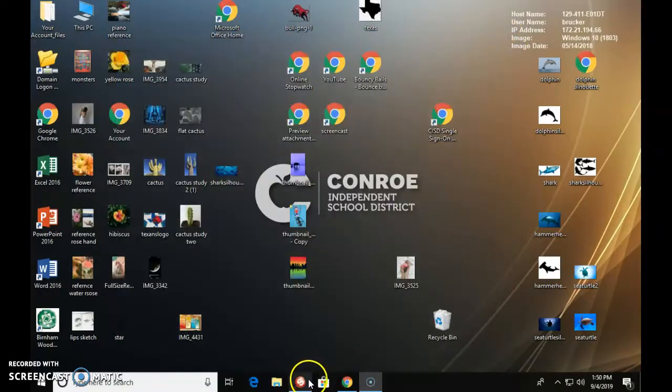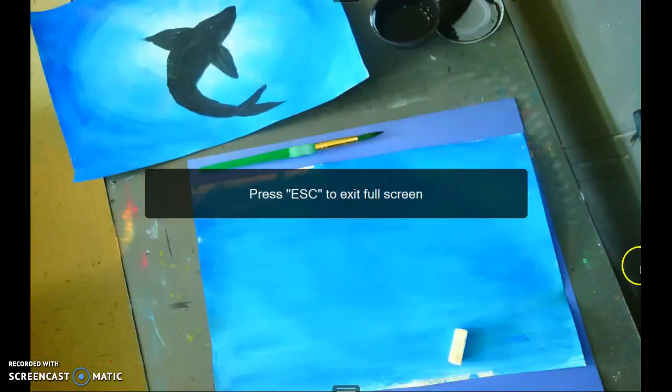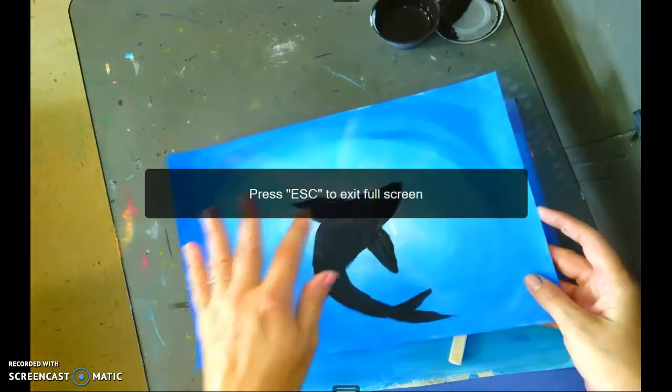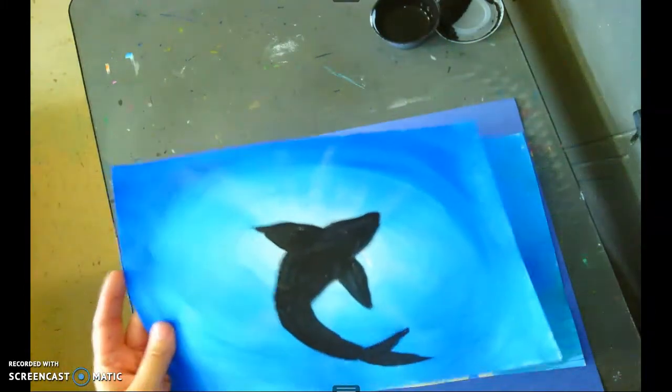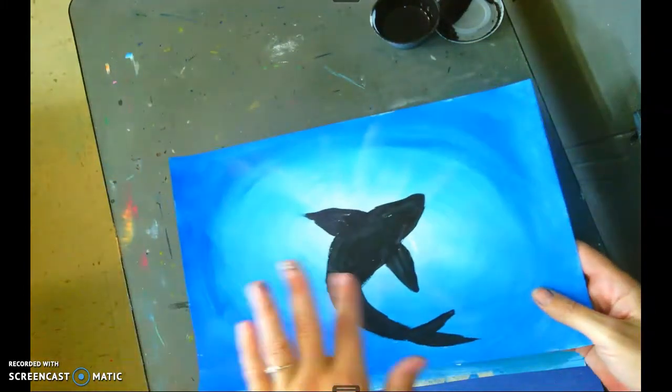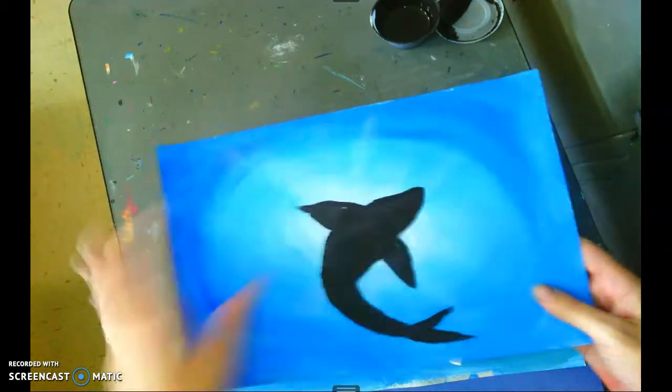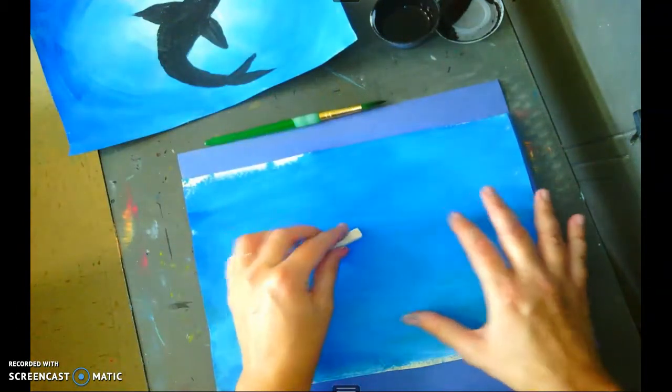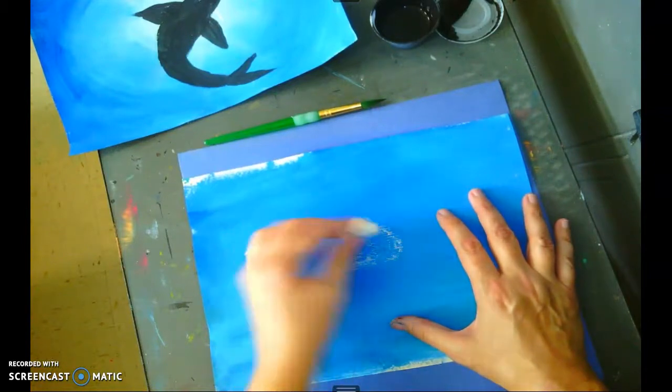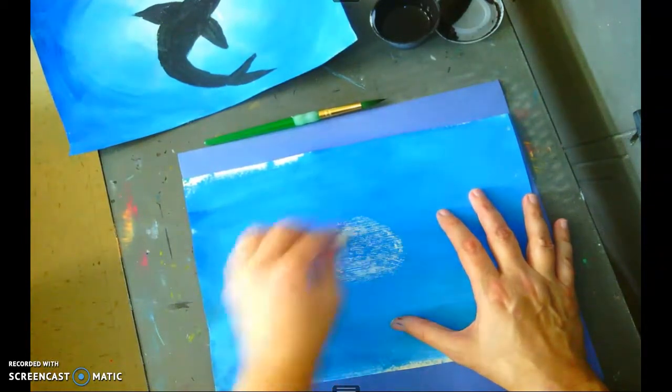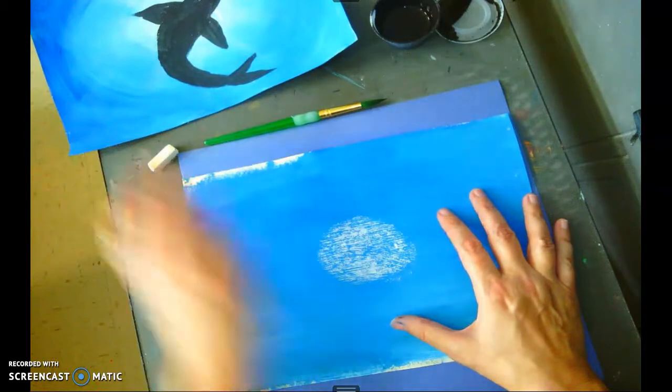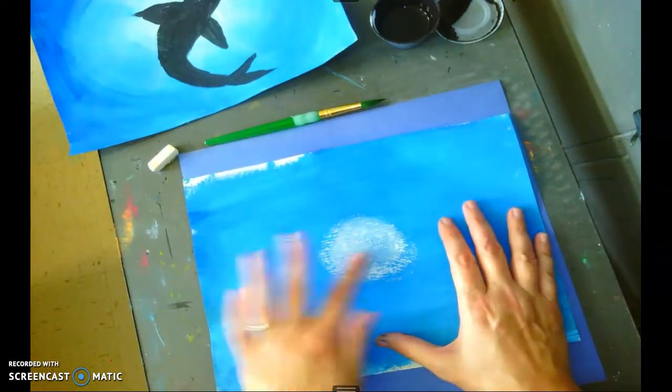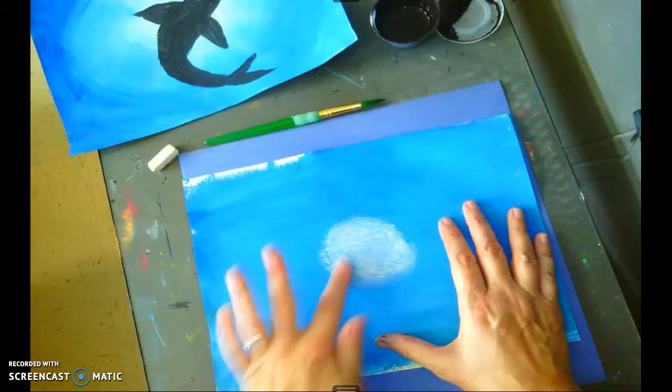So the very first thing we're going to do is I told you we were going to create that look, that effect as if sun rays are coming from the top. So what you're going to do is you're going to take your chalk, and in the middle of your paper, I've actually just got it on its side, and I'm just putting some chalk here in the center.